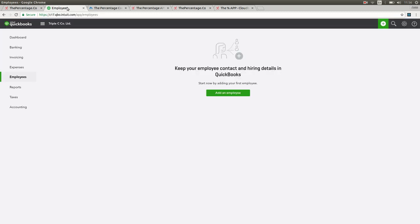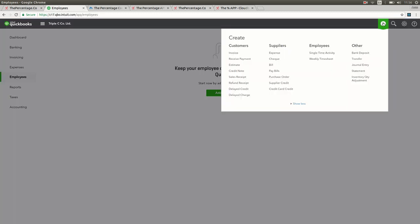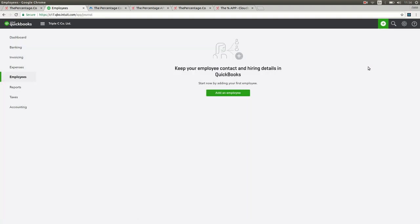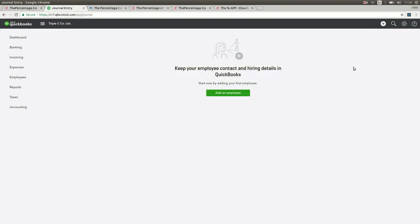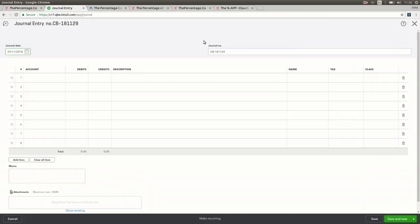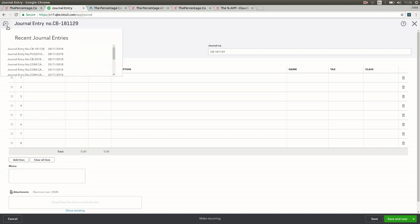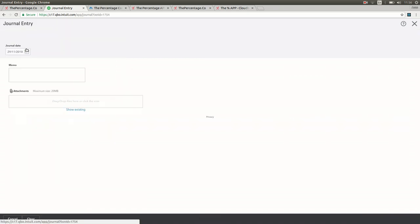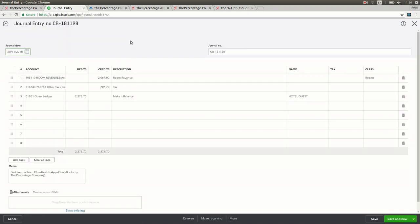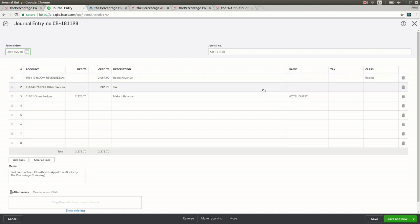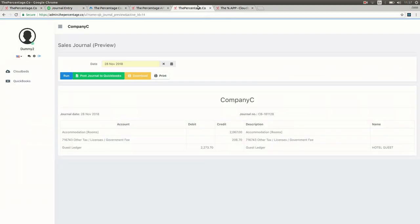If you want to check that a journal entry has been posted, we can log into QuickBooks Online, go to the journal entry button, click on the clock in the top left corner in order to see the past journal entries. You'll see the most recent is the one we just sent, which is a properly formatted journal entry according to your configuration with a description at the bottom in the memo box about where the journal entry came from.